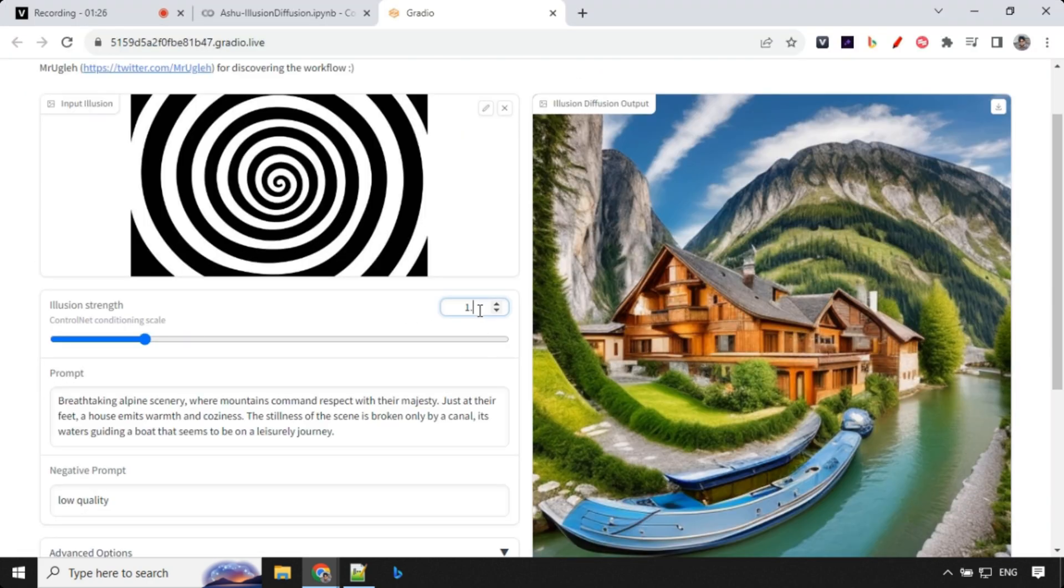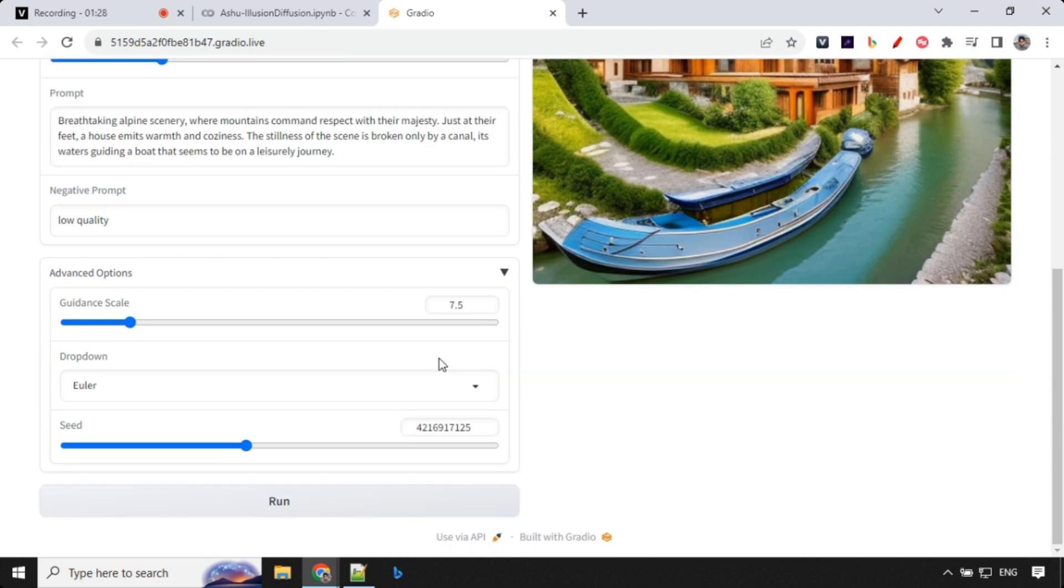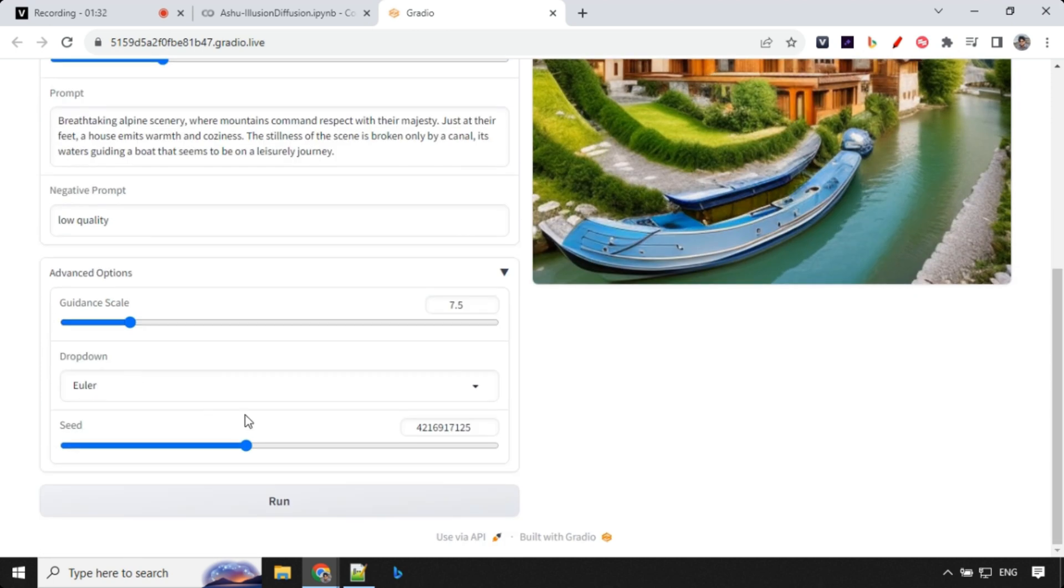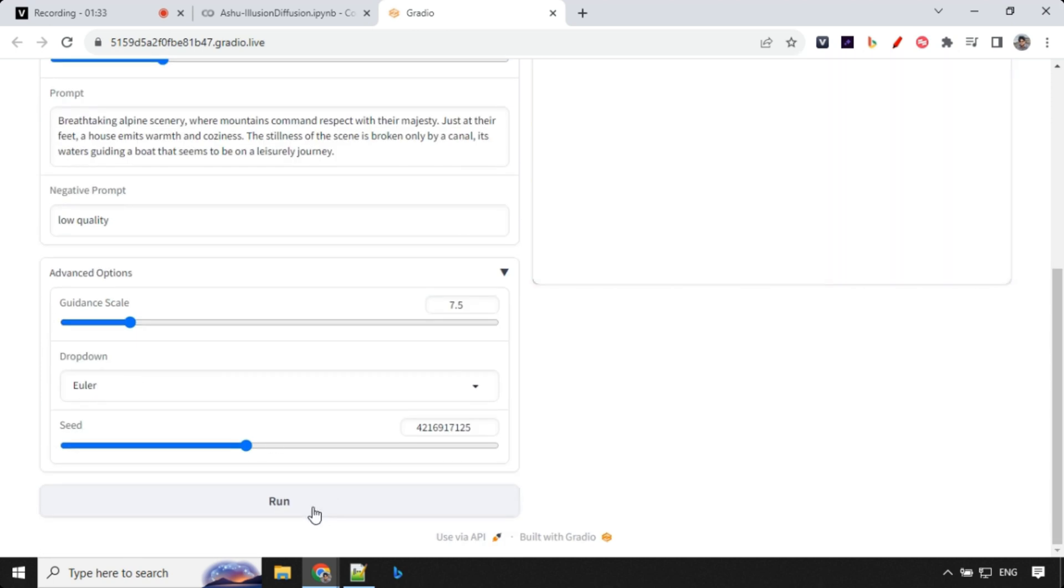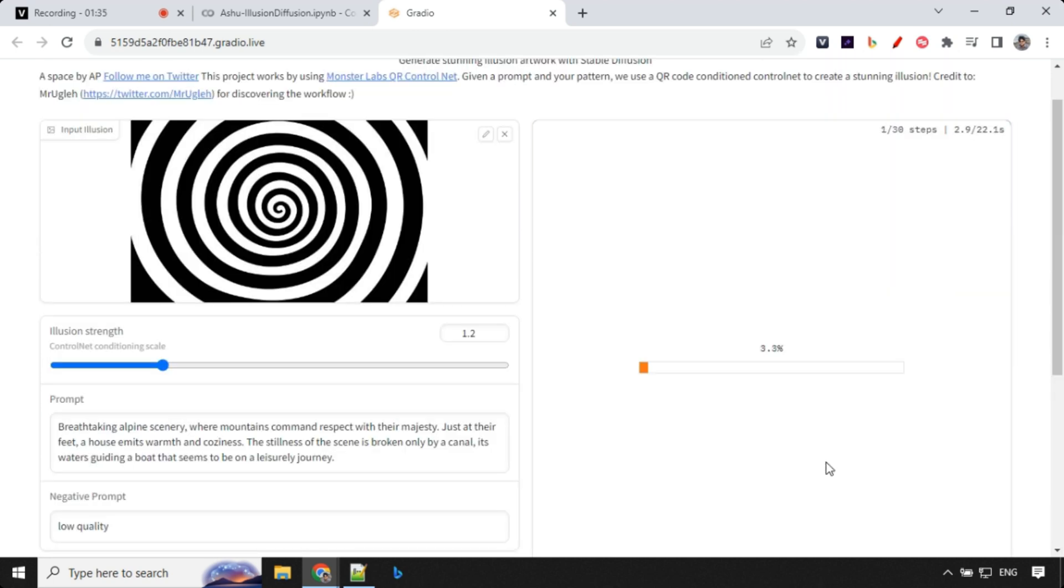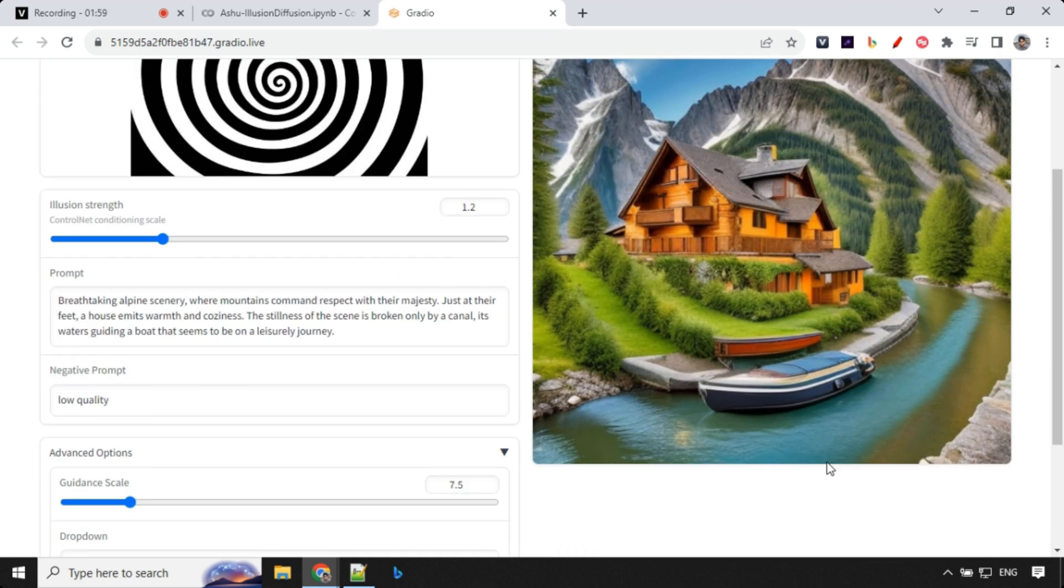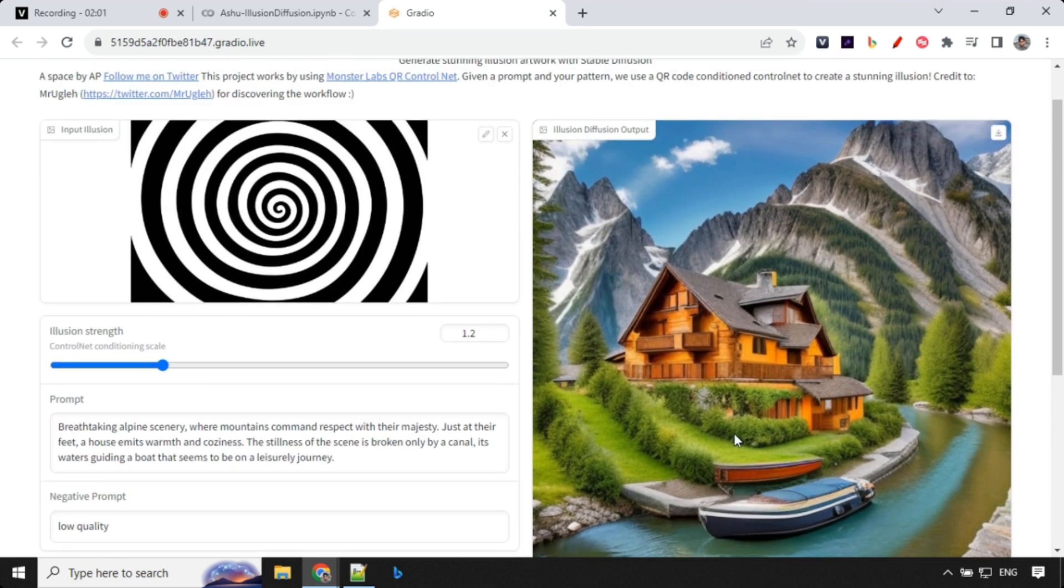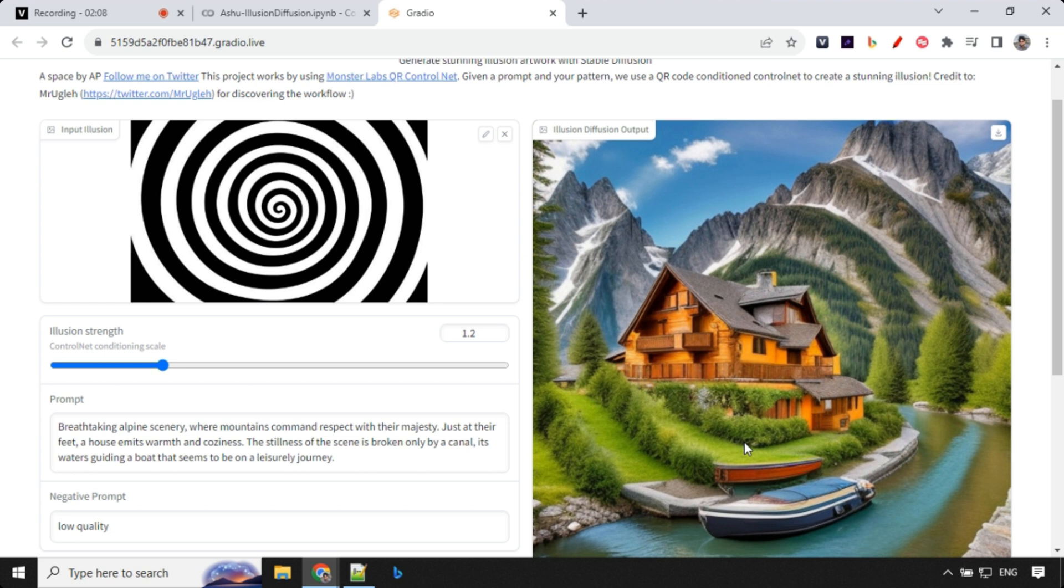This time I'll just go with 1.2. Let's go with 1.2 and click on run. Again, it is really fast. We do not have any kind of wait time here. Here you can see that this is really nice. I like this spiral for some reason. This comes really well in all the images.